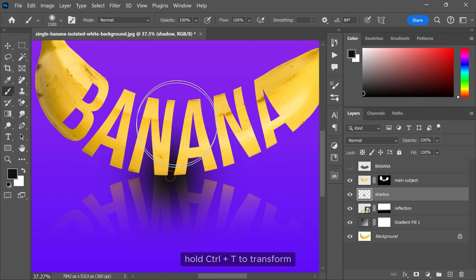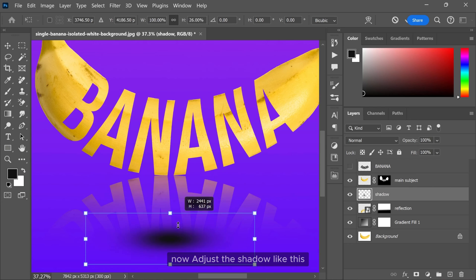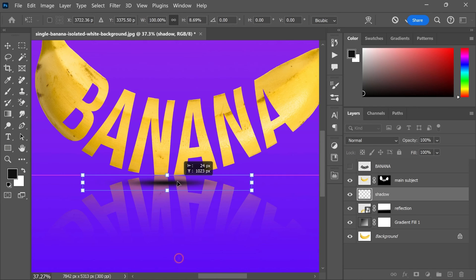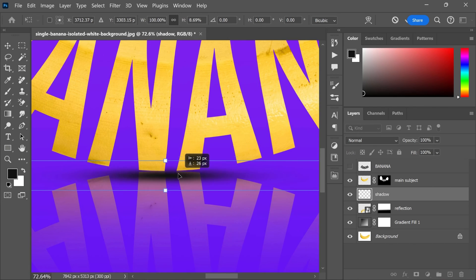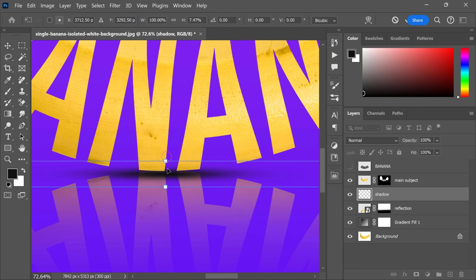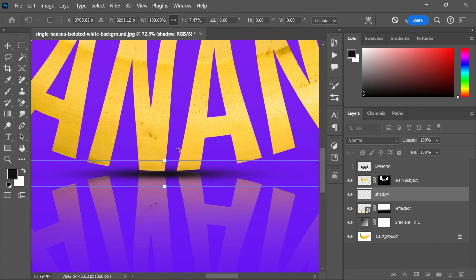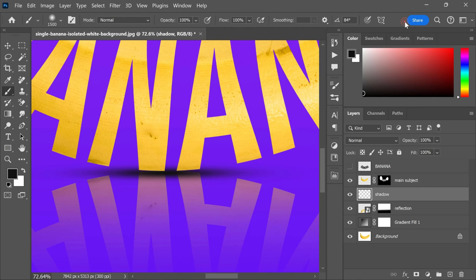Hold ctrl and T to transform. Now adjust the shadow like this. And then decrease the opacity.